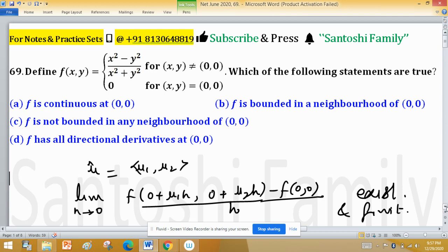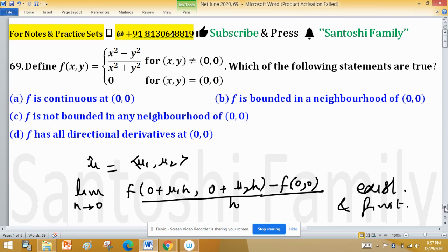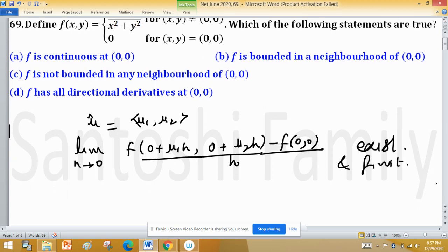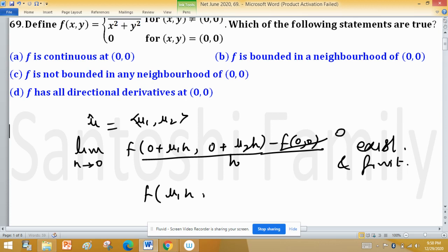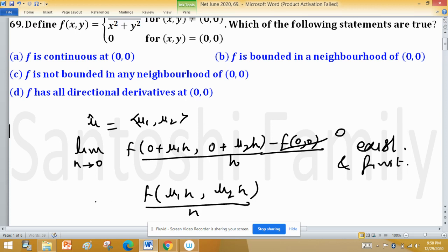Since u is any unit vector, if this limit exists for all values of u, then all directional derivatives exist — provided the limit is finite. Since f(0,0) = 0, the expression simplifies to: the limit as h→0 of f(u1·h, u2·h) / h.